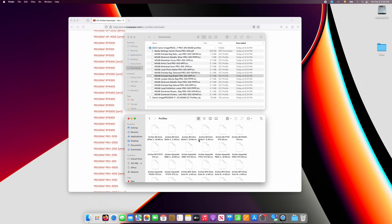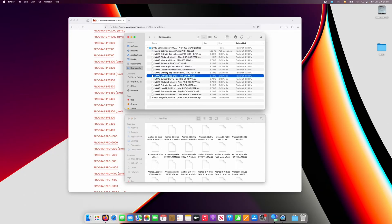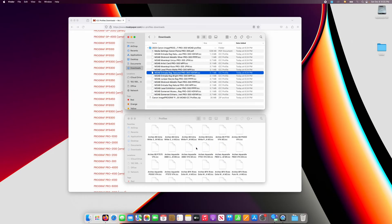You'll see I already have some profiles installed. Select the profile or profiles you want to install and simply drag and drop them into the profiles folder.